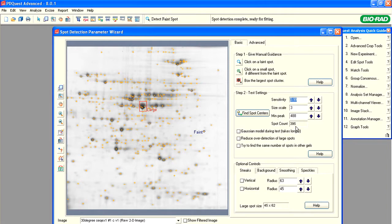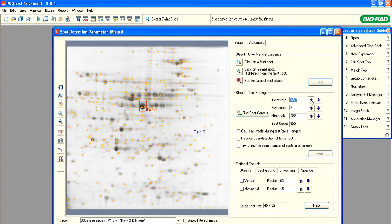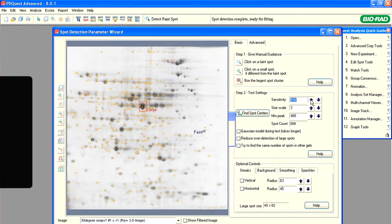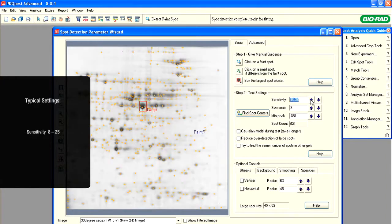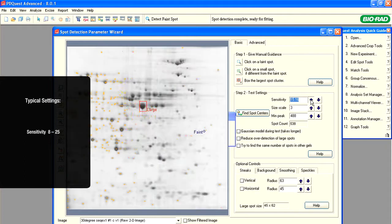As you alter these parameters, watch the spot count change each time you change the value for the parameter. Note that by increasing the sensitivity, the spot count number is increasing, and we will continue until the spot count stops growing. Typically, the sensitivity is set somewhere between 8 and 25.